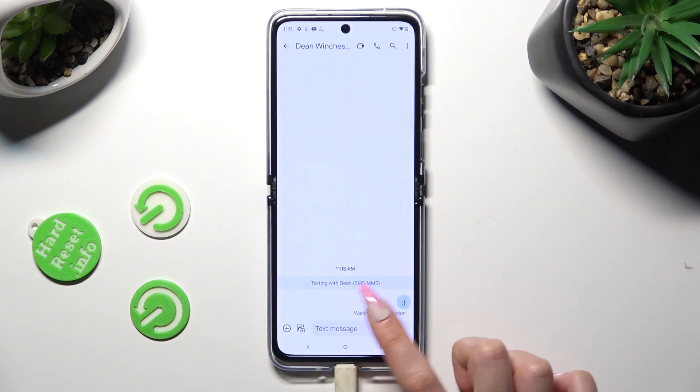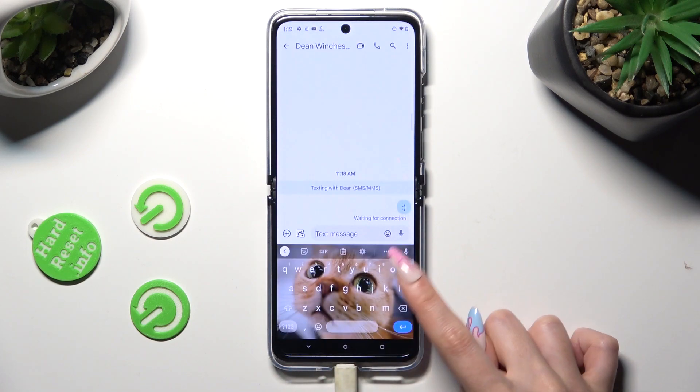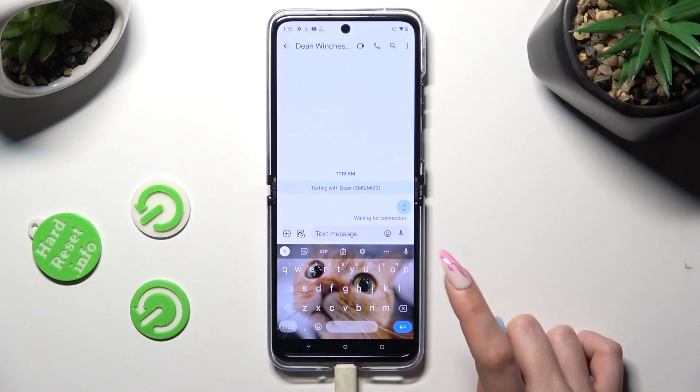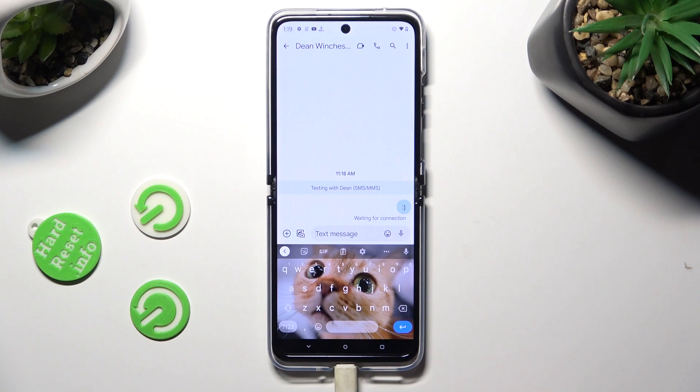As you can see, the microphone icon is over here. To start typing, click on it.